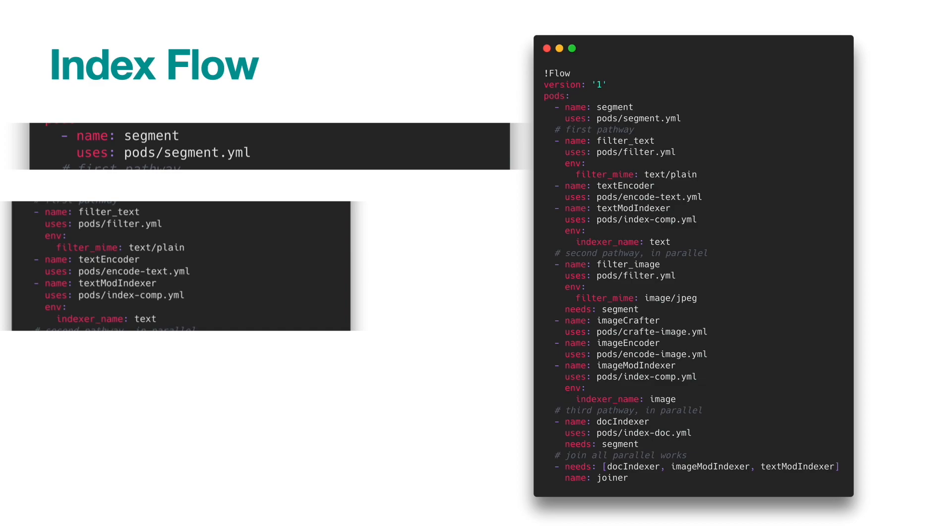The implementation of filter, encoder, and indexer are specified by the keyword uses, which we will give a closer look later.